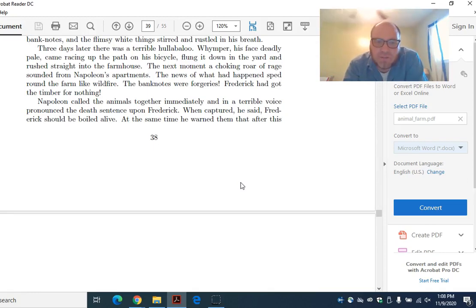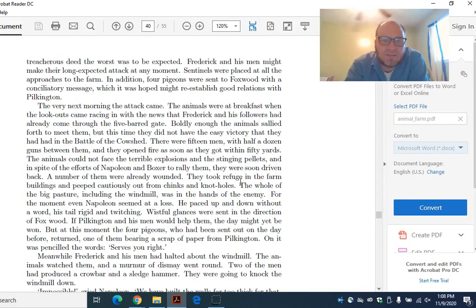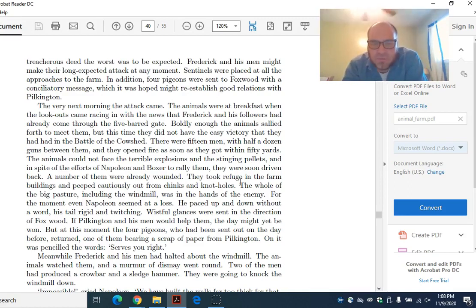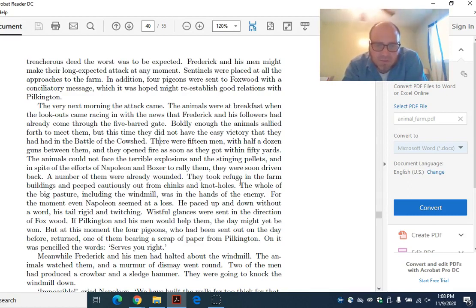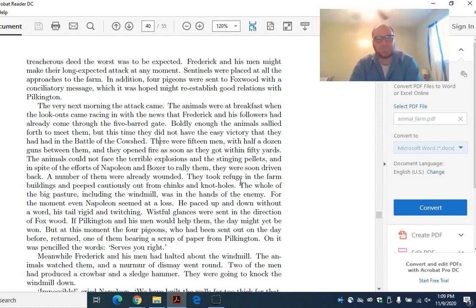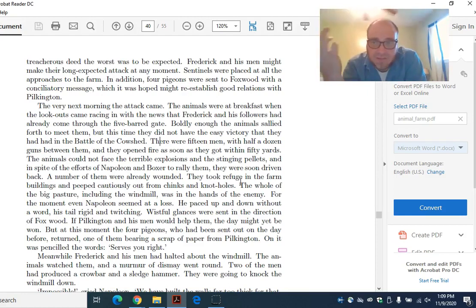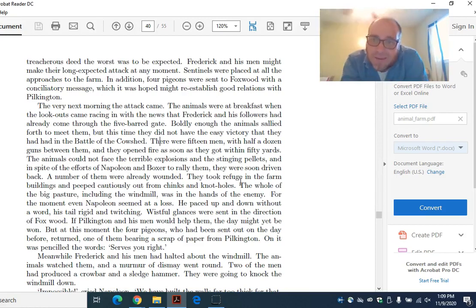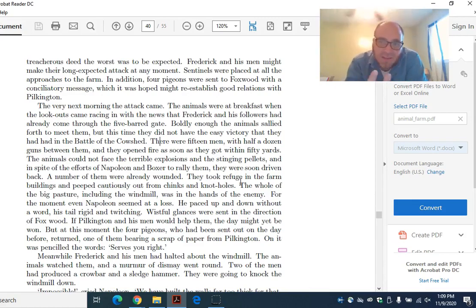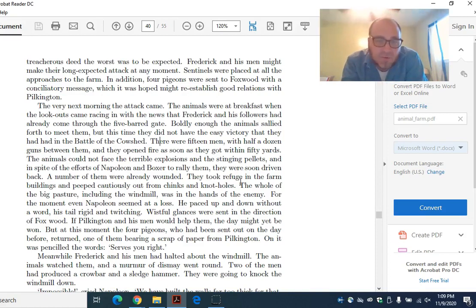Napoleon called the animals together immediately, and in a terrible voice pronounced the death sentence upon Frederick. When captured, he said, Frederick should be boiled alive. At the same time, he warned them that after this treacherous deed, the worst was to be expected. Frederick and his men might make their long-expected attack at any moment. Sentinels were placed at all the approaches to the farm. In addition, four pigeons were sent to Foxwood with conciliatory messages. The very next morning, the attack came. This is historical. In the allegory, Nazi Germany did attack Russia. In fact, they almost took Russia. They got all the way to Moscow before they were thrown back by the winter and by the arrival of Russian troops from the Japanese frontier.